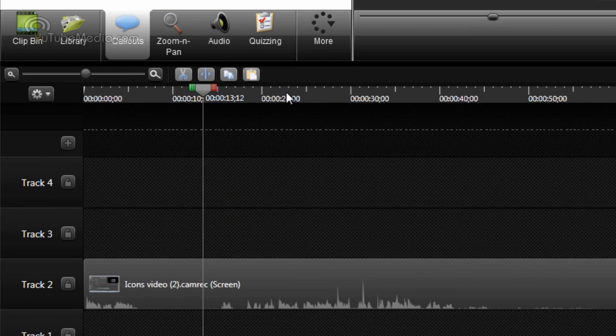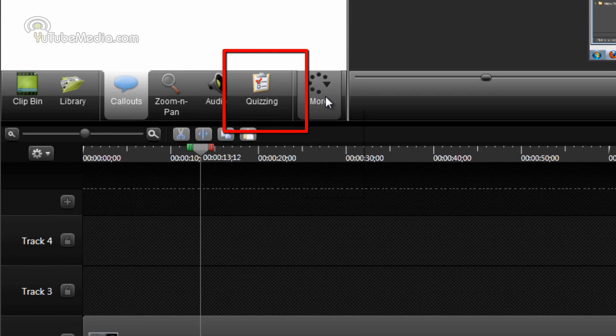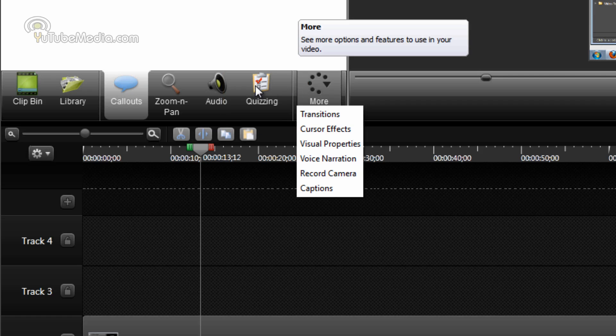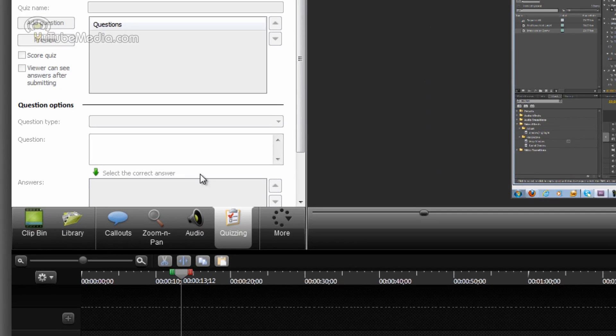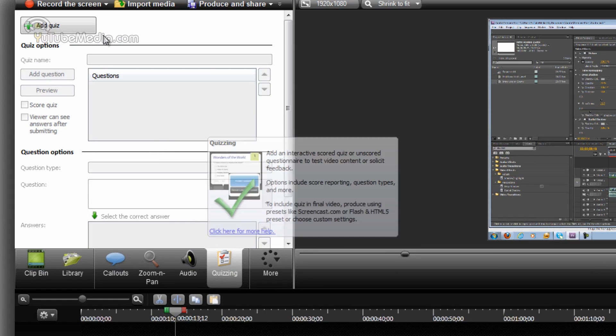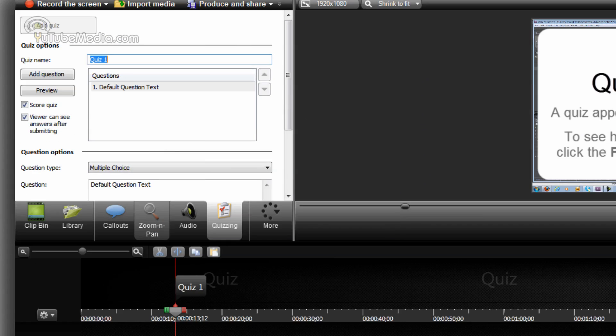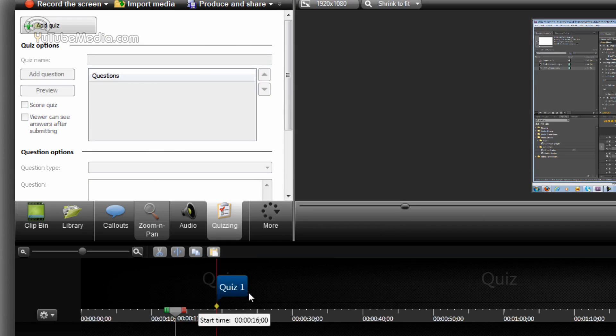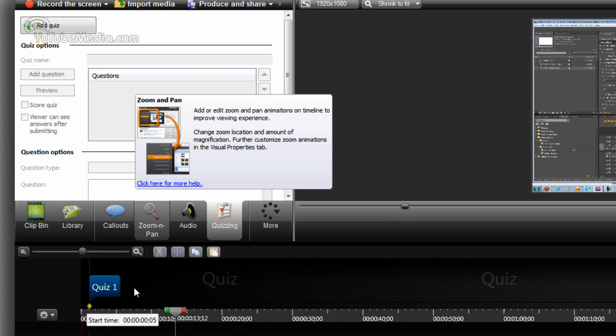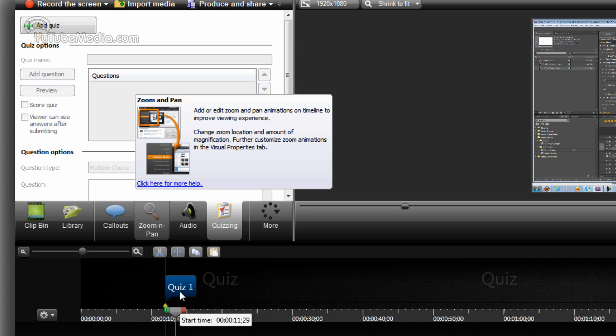Another thing they added is quizzes, quizzing. You can click right here on quizzes or quizzing and then click add quiz. You can see the quiz right here and you can move it around to where you want in the video. So I'm just going to put it right here.